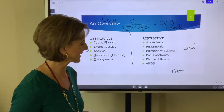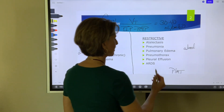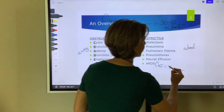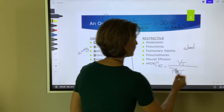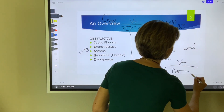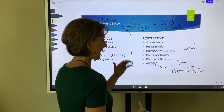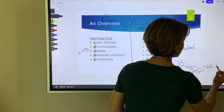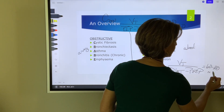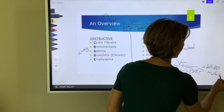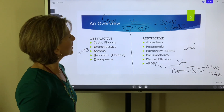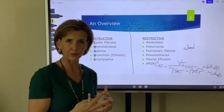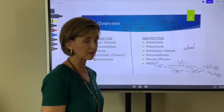When the plateau pressure is elevated, it specifically tells us there is a problem in the alveoli. The formula that uses plateau pressure is static compliance: tidal volume divided by plateau minus PEEP. The normal value for static compliance is 60 to 100 mLs per centimeter of water pressure.